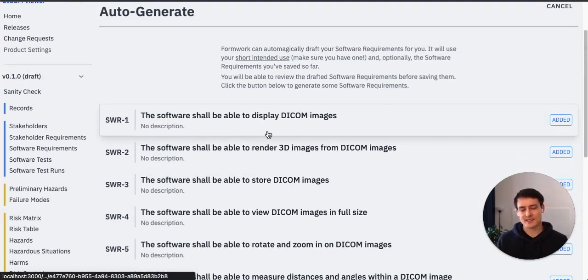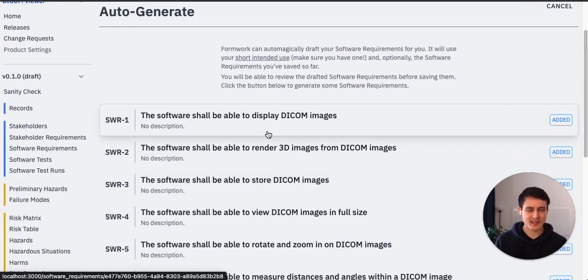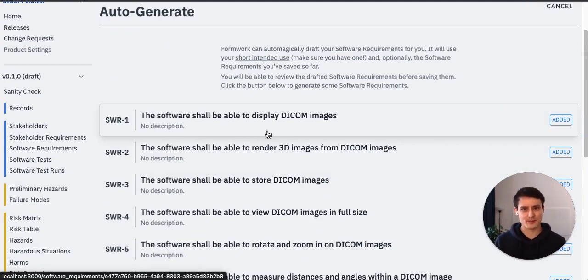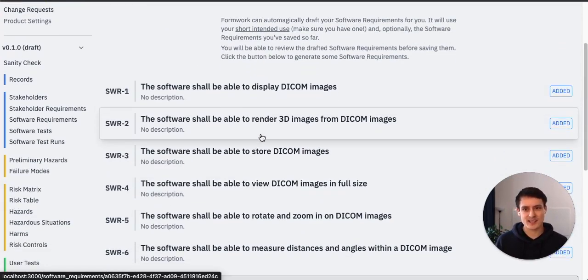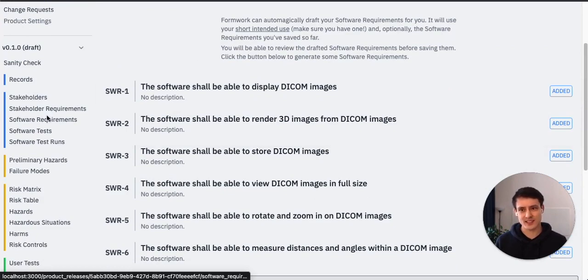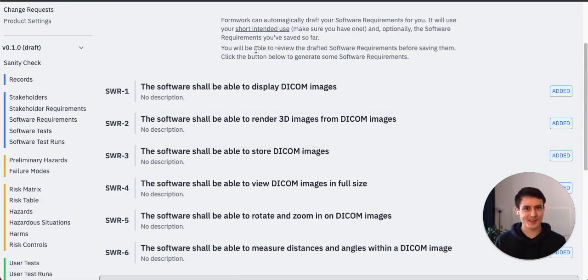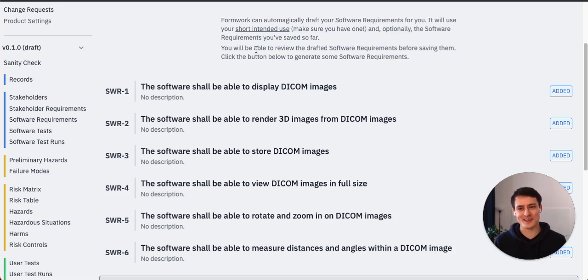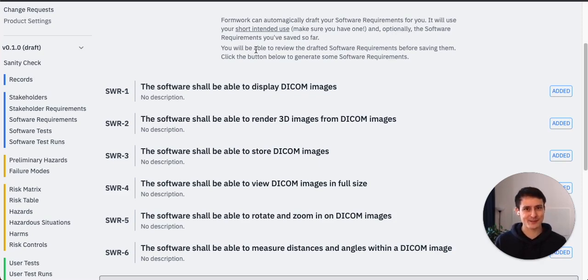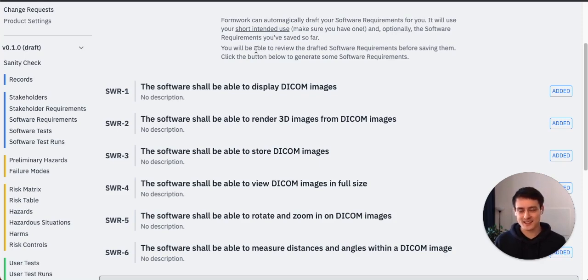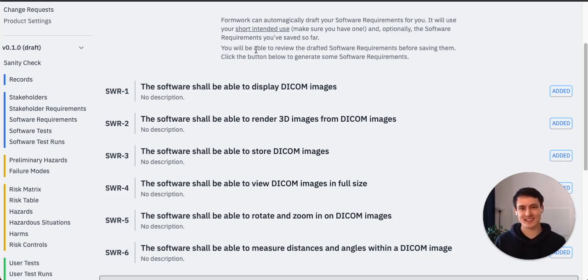And there we have it. So we automatically just drafted our software requirement specification and all of these software requirements have already been saved and have a unique ID. If you don't think this is incredible, I don't know what would be. But I think this is really, really cool. We drafted the software requirement specification in three minutes instead of days, weeks, even months with consultants. I think that's really exciting.